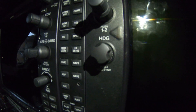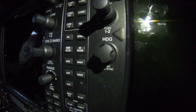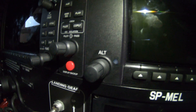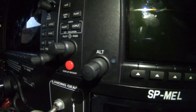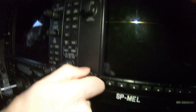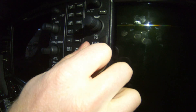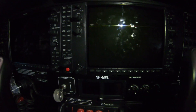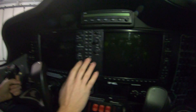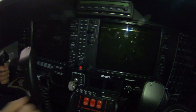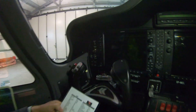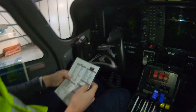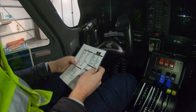Set your altitude and heading bugs — set the heading bug to your runway heading and your first cleared altitude. It's here and here; heading is also here. It's recommended to use your right hand on the right side since you fly with your left hand, keeping your right hand free for communication work. Don't cross your hands.